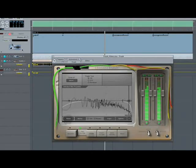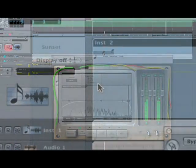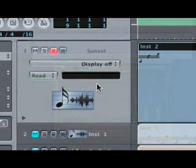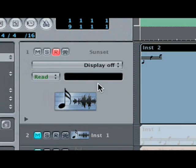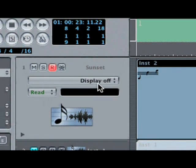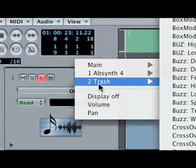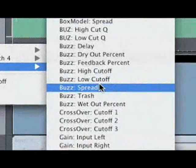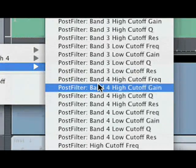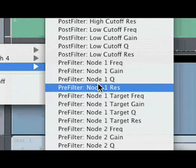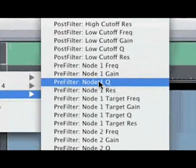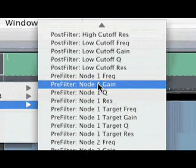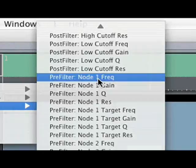By automating the parameters of the pre-filter, we can liven up this synth sound. The filter cutoff and Q, in addition to the modulation target cutoff and Q, are available in a list in your DAW. Simply select the parameter you'd like to automate and then draw on the automation.